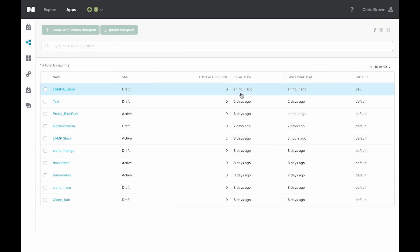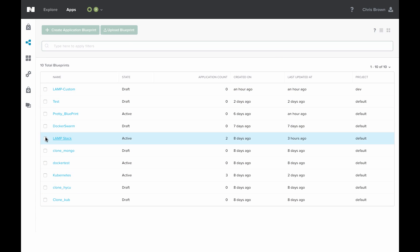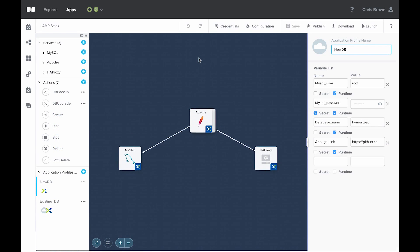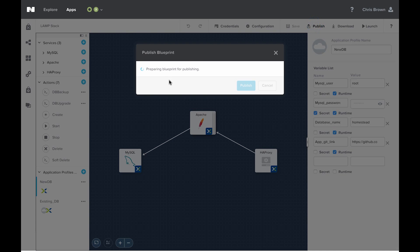In order to publish a blueprint to the marketplace, there's a few steps you need to do. First, go to the blueprints view in Calm. Then, go to the blueprint you'd like to publish. Once in the blueprint, you simply need to click this publish link.